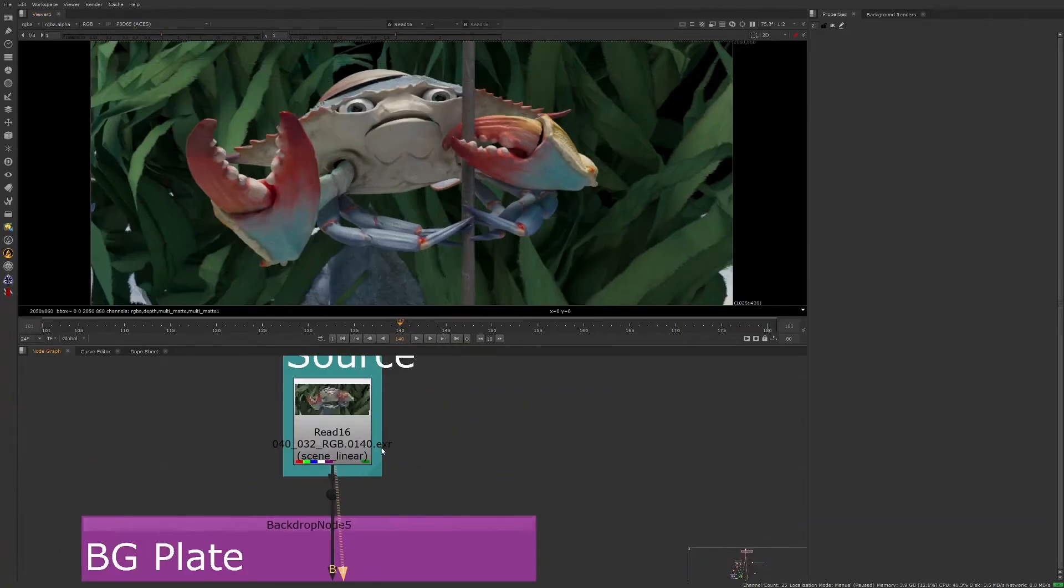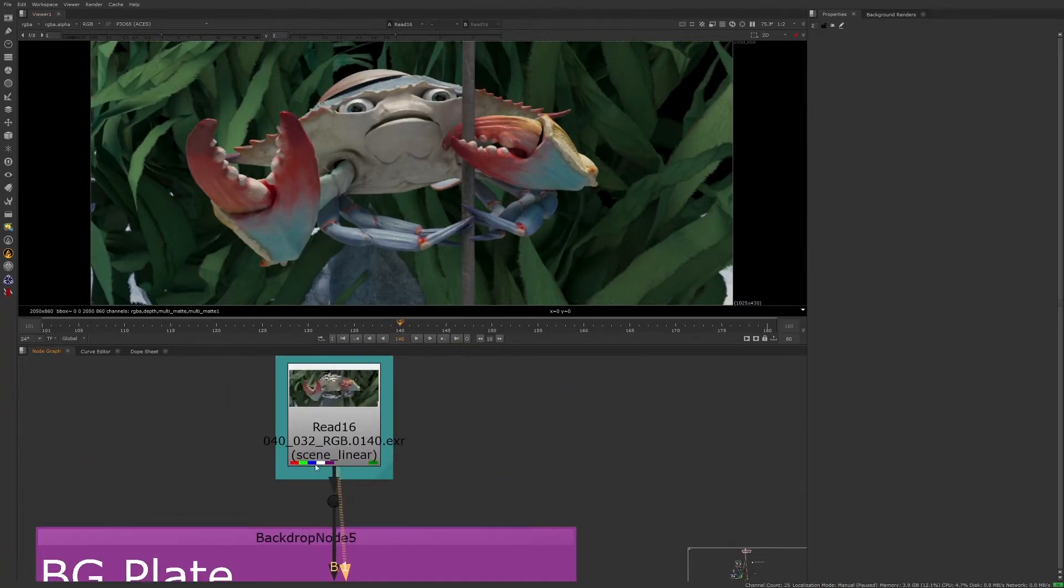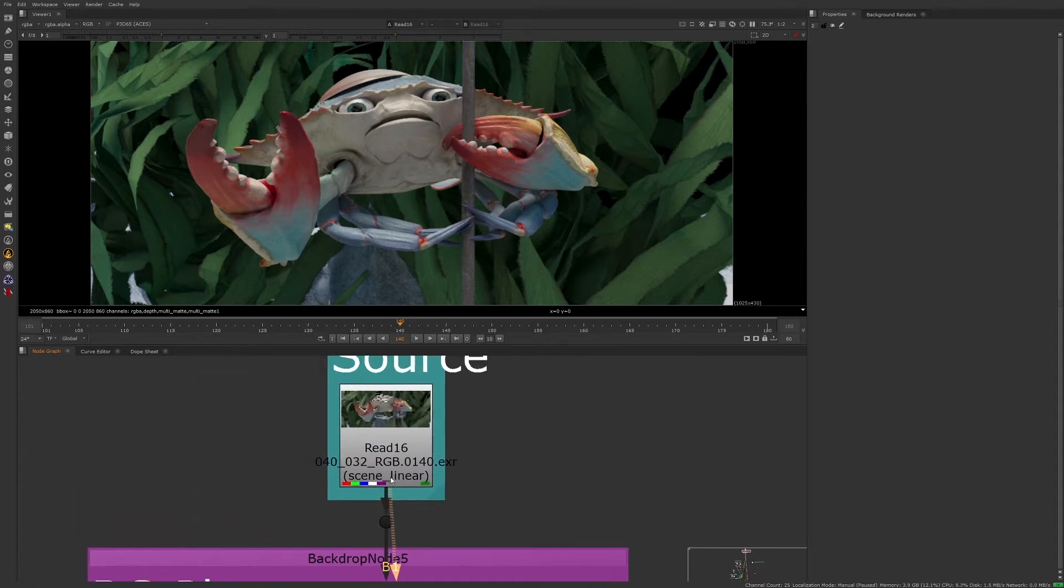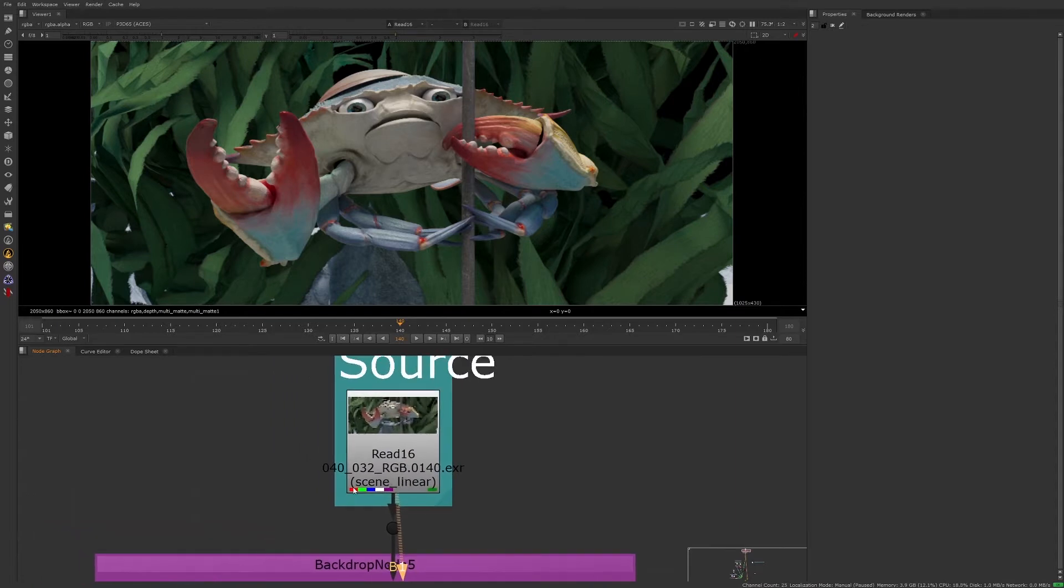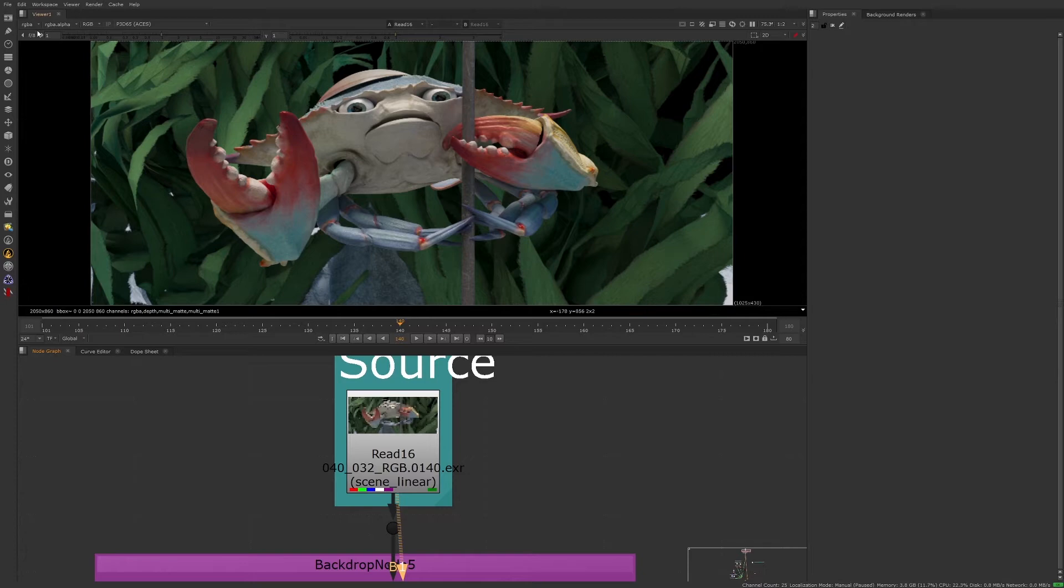Just by looking at the read node, these color bars at the bottom of the node tell me there are more than the standard RGBA layers contained in this source. So let's see what other information we have to work with. Going to the top left of the viewer, we can click on the layer drop-down menu and see what other layers there are.